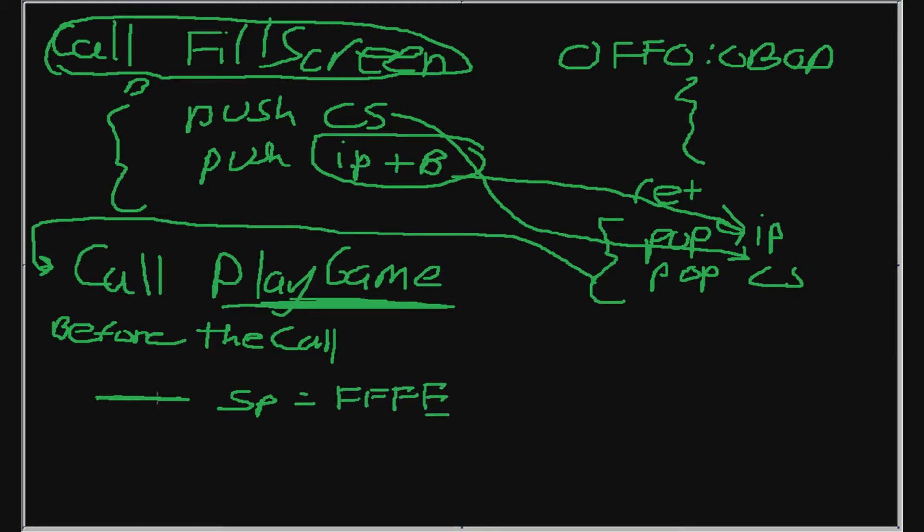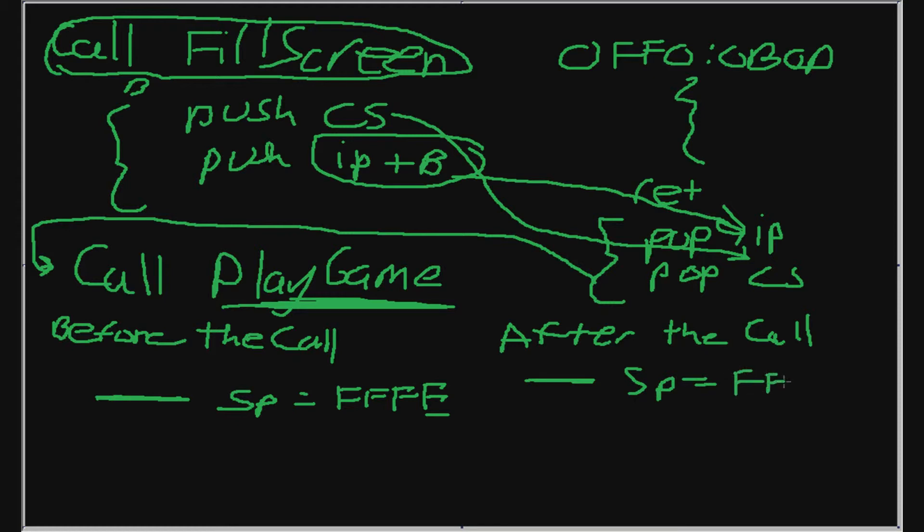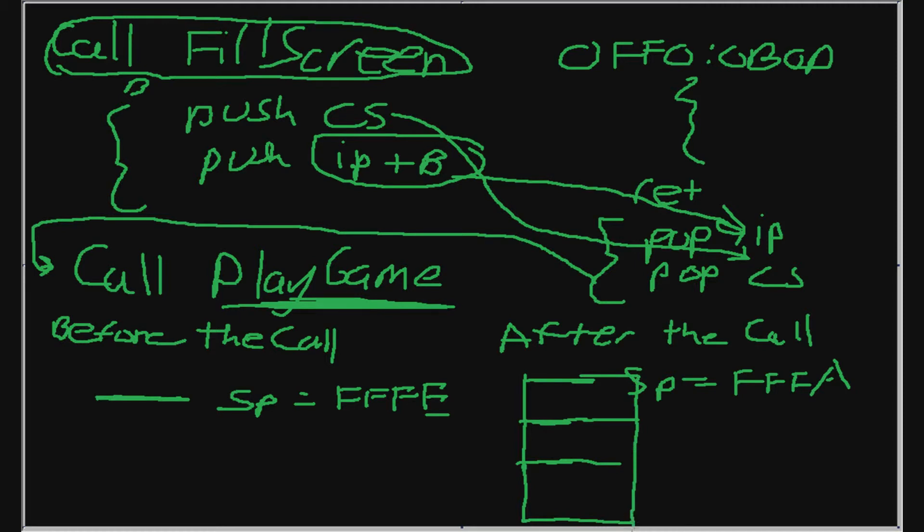And that's equal to FFFE. This is our stack pointer right here. And now after the call, like after the call instruction, but when we're inside the function. So after the call, we're now inside the function. And what we see happening is that the stack pointer will decrease. So now the stack pointer is equal to FFFA.